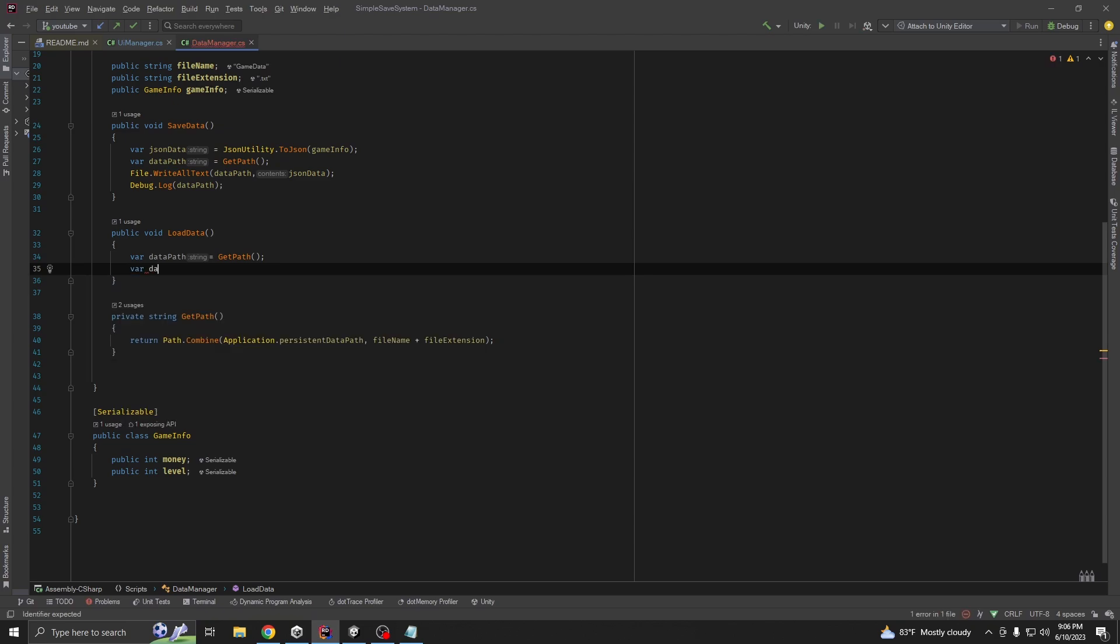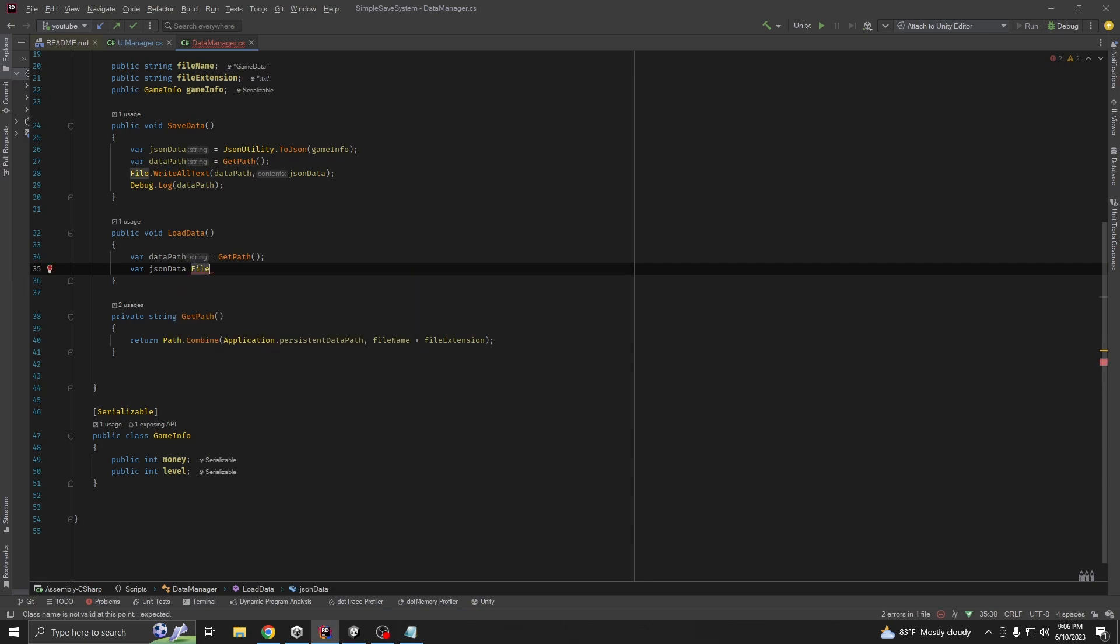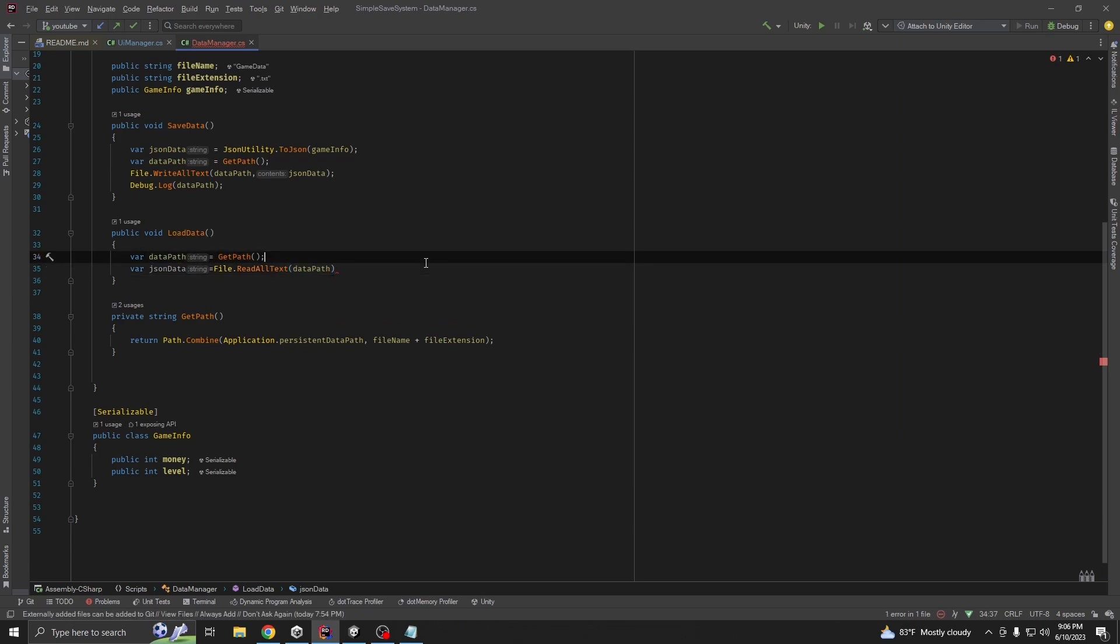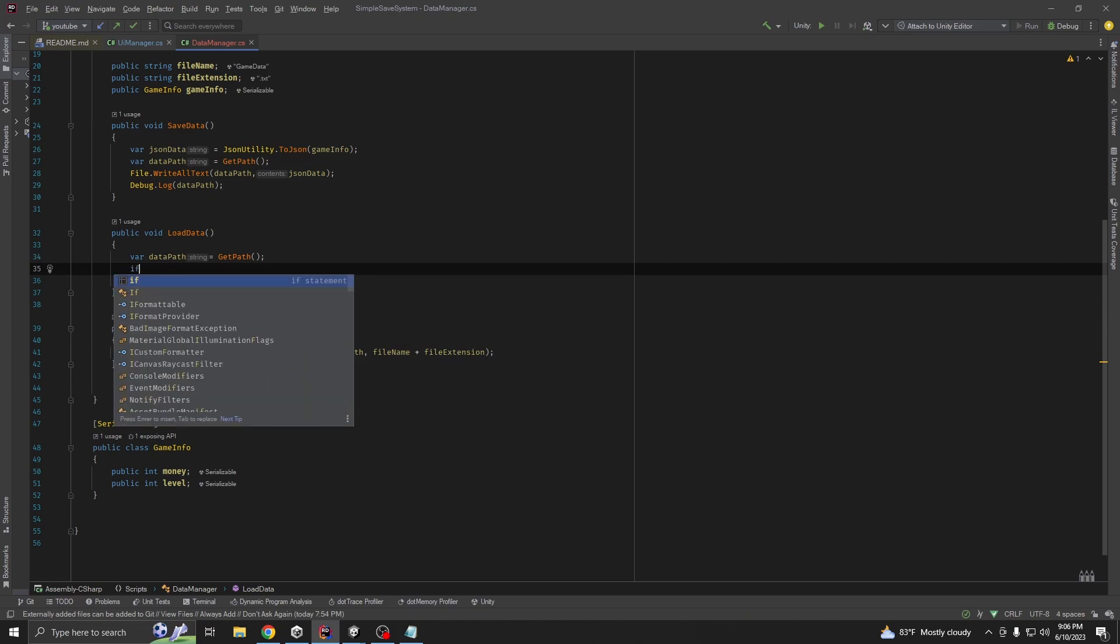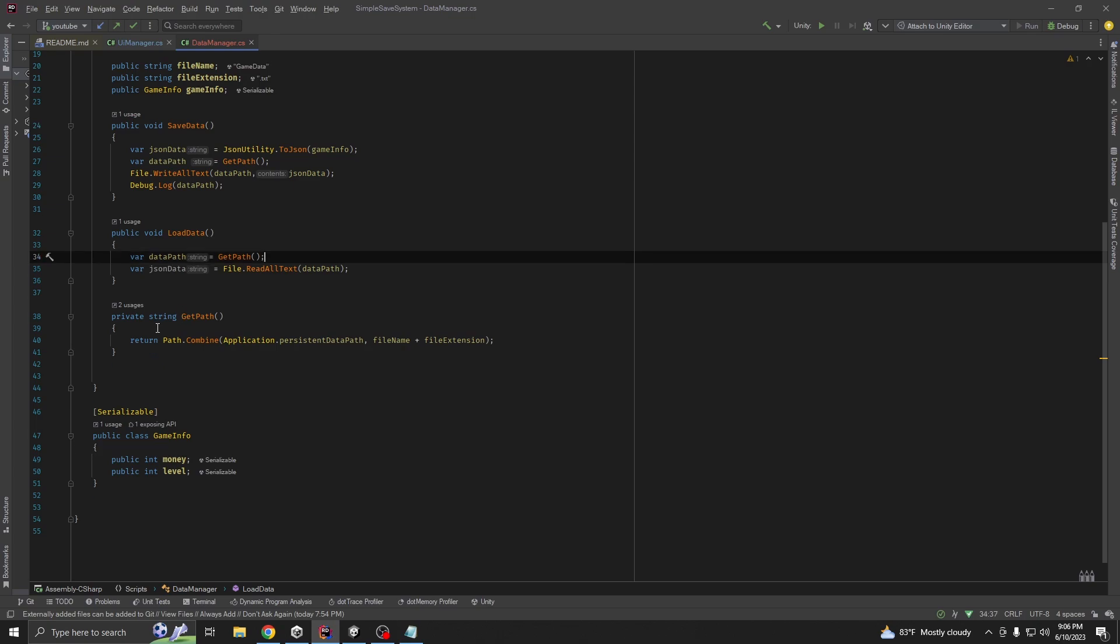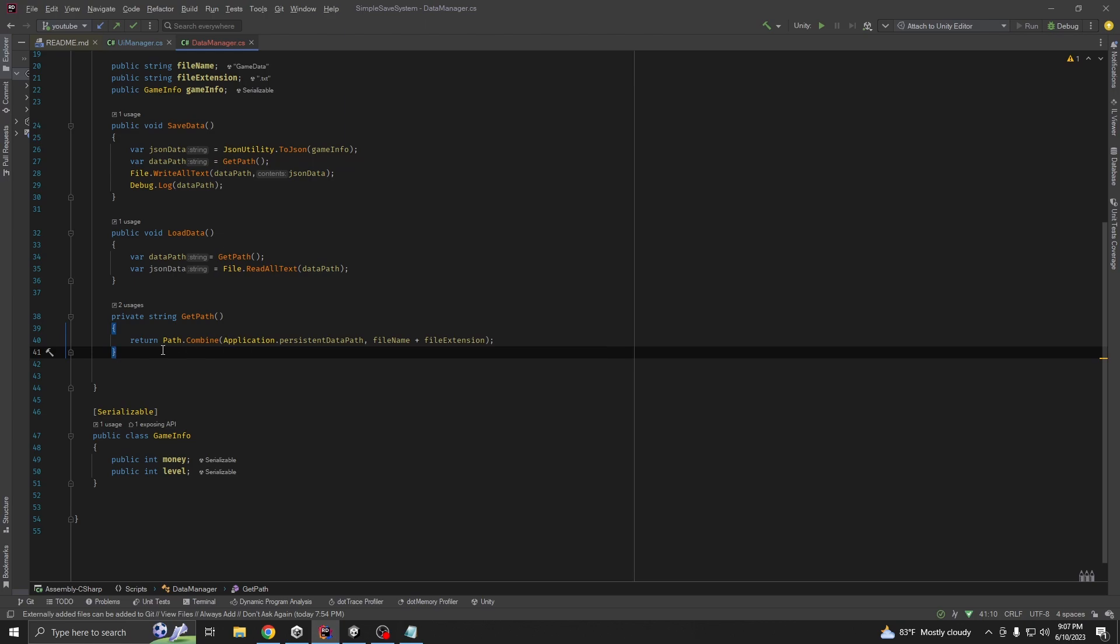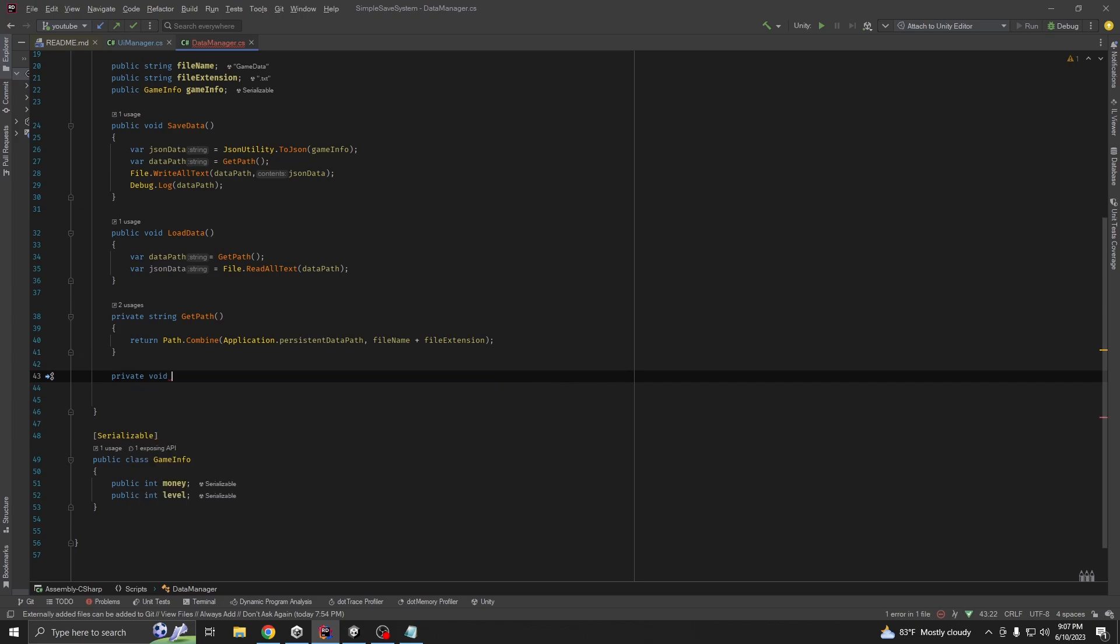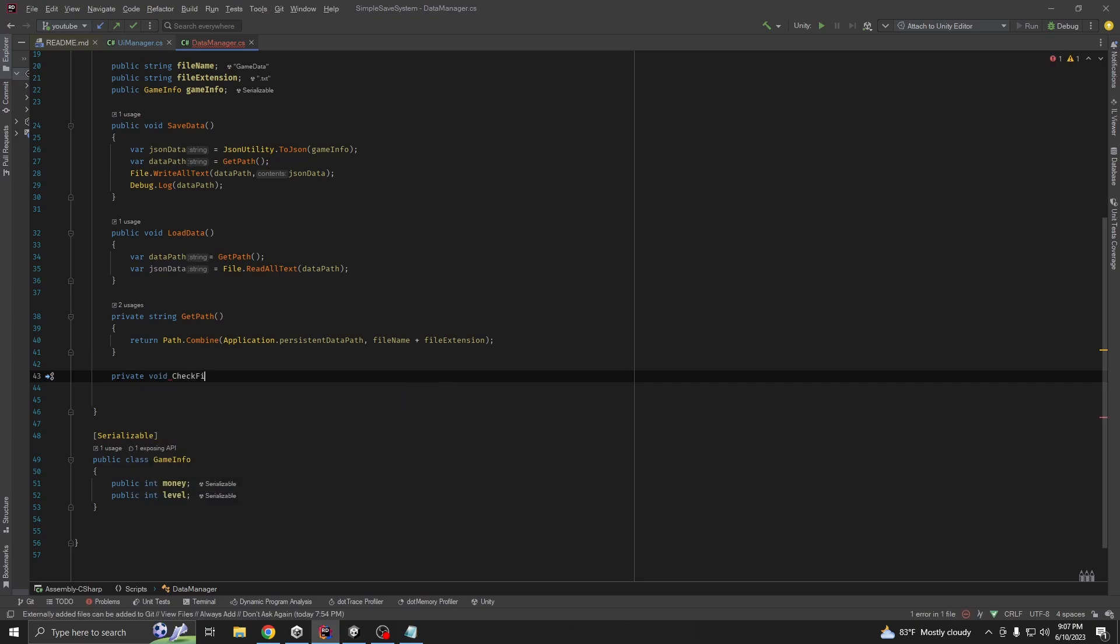Data string. Then we will file dot read all text for data. We should do another check so we don't get errors. Whenever we want to access a file, let's say on start of the game, our file doesn't exist. Create another method called check file exist. It should return a boolean.